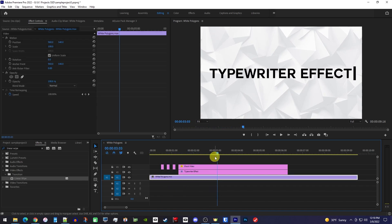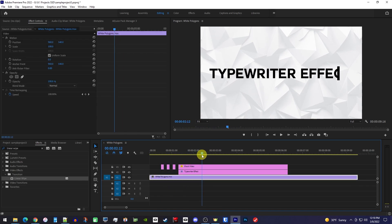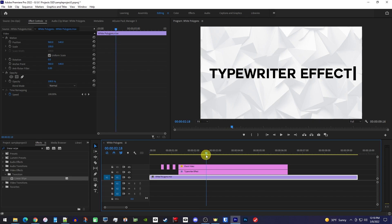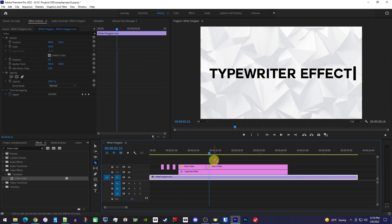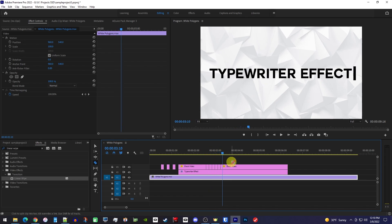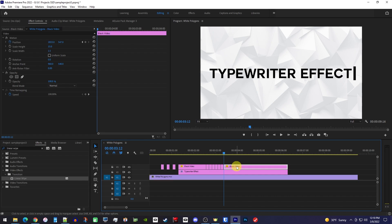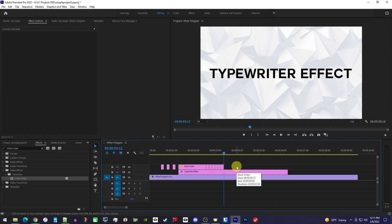To make it blink at the end as well, you'll just need to move the playhead to where the cursor animation ends and make a cut at that position. Now make a cut every few frames for as long as you want it to blink for. And we can delete this ending part, since we don't need it to blink this long. Then, like before, just delete every other cutout chunk.